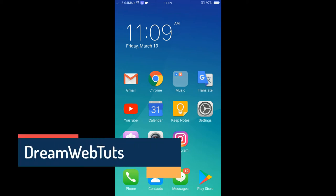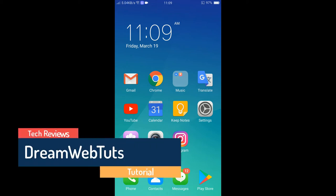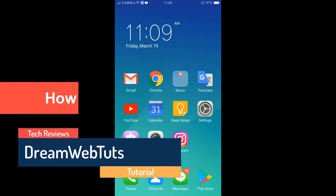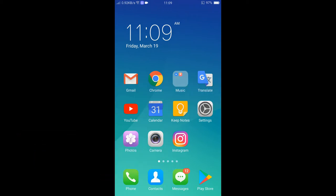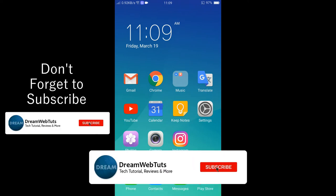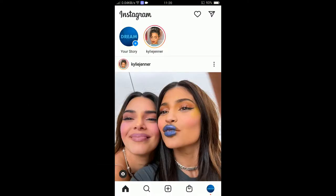Hi everyone, welcome to Dreamwebters' YouTube channel. In today's video I will show you how to add a link to an Instagram story even if you do not have 10k followers. If you are new to this channel, don't forget to subscribe to Dreamwebters to get more tutorials like this.